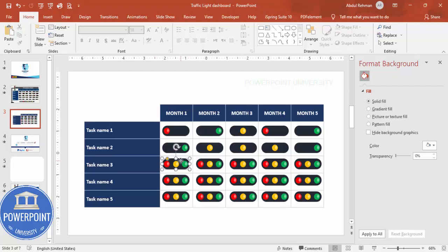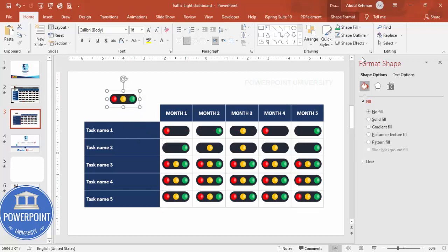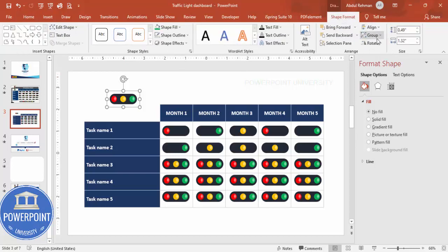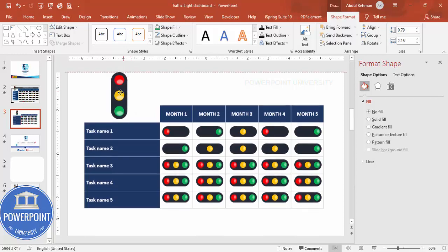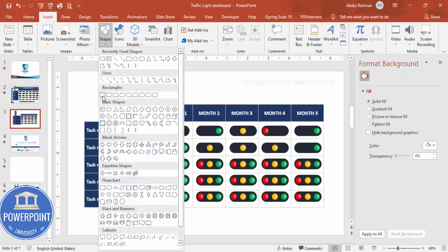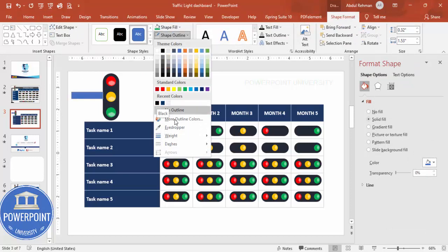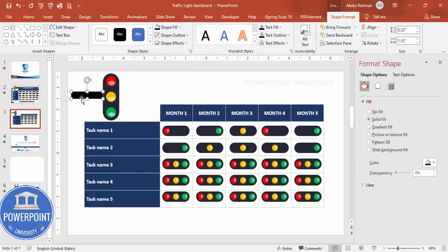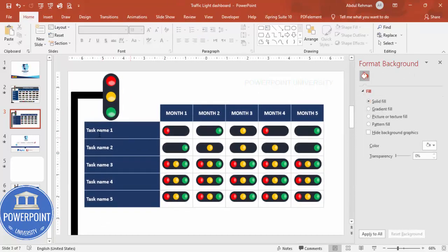To add a decorative element, select a traffic light shape and press Ctrl+D to duplicate it, then Ctrl+G to group it and rotate it — for example, rotate right 90 degrees. Hold Shift to resize proportionally. Then insert a Rectangle shape, give it the same color, set No Outline, press Ctrl+D to duplicate, rotate left 90 degrees, and position it as a connector. This completes the traffic light dashboard design.